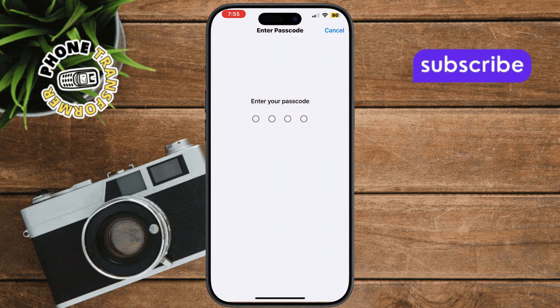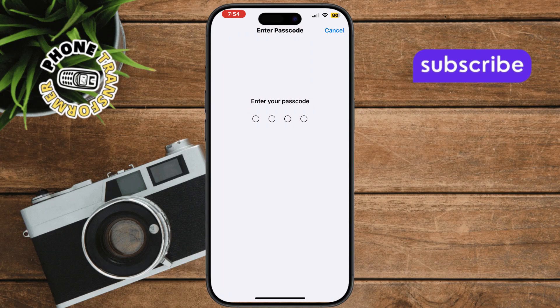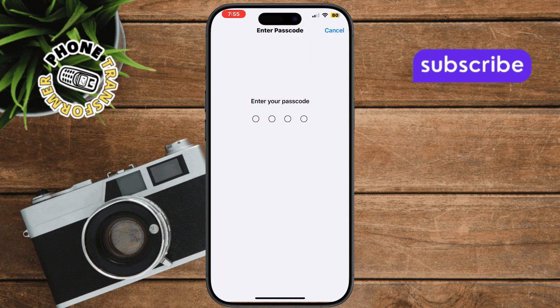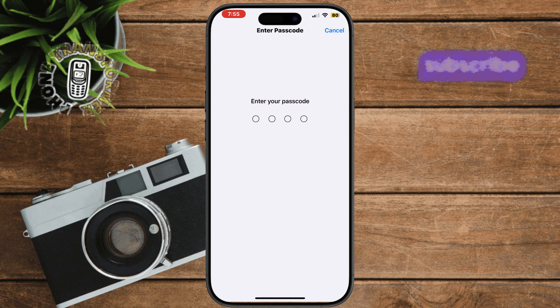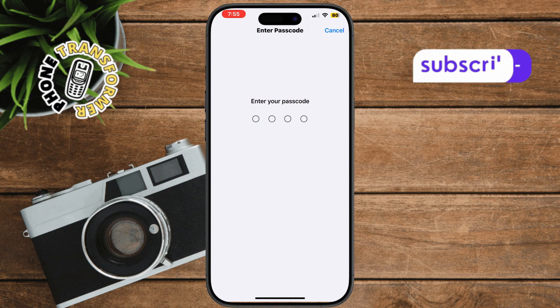Thanks for watching, and don't forget to subscribe to Phone Transformer for more helpful iPhone troubleshooting guides.